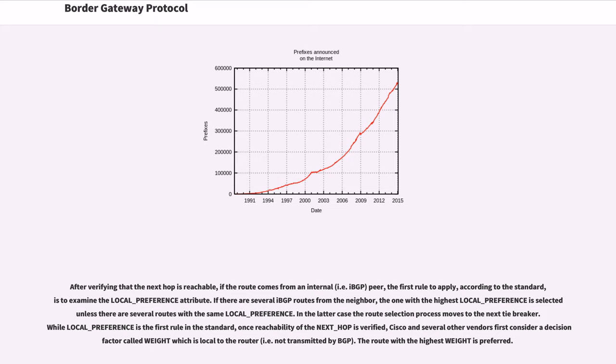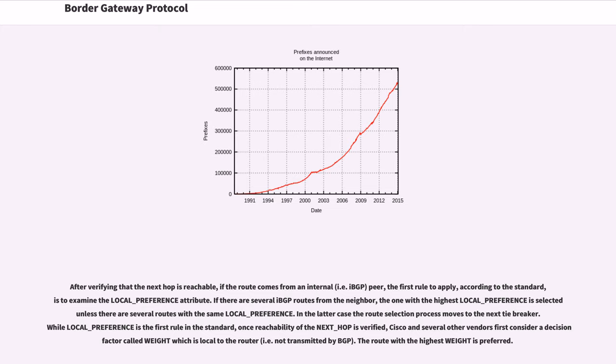After verifying that the next hop is reachable, if the route comes from an internal peer, the first rule to apply, according to the standard, is to examine the local_preference attribute. If there are several IBGP routes from the neighbor, the one with the highest local_preference is selected unless there are several routes with the same local_preference. In the latter case the route selection process moves to the next tiebreaker.